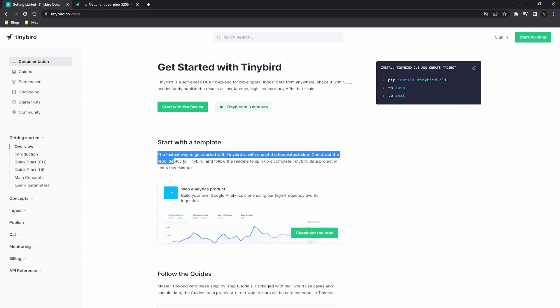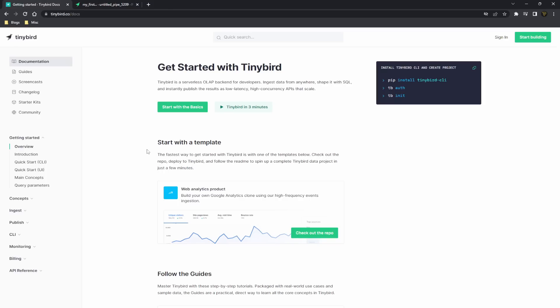So guys, don't forget to check out the description for all the links and things you need. Check out Tinybird, it's a super awesome platform and I highly recommend taking a look into it. It's super great, especially when you want to set up your own API endpoints. And that's going to be it for this video, so if you've enjoyed it, don't forget to leave a thumbs up, smash that subscribe button, and I will see you in the next one. Peace out!